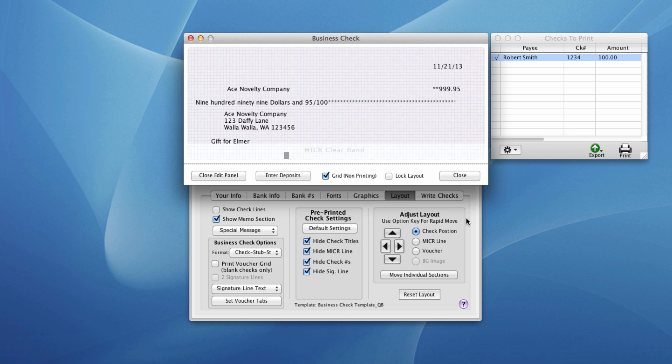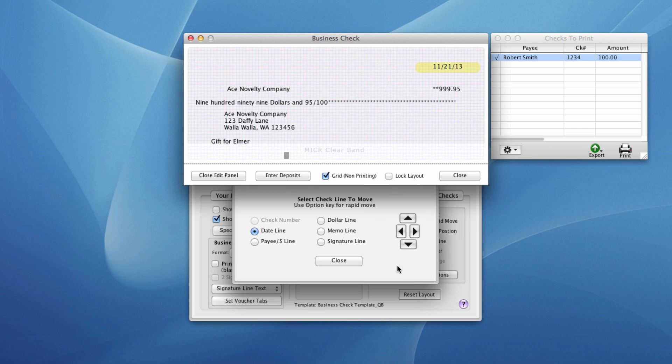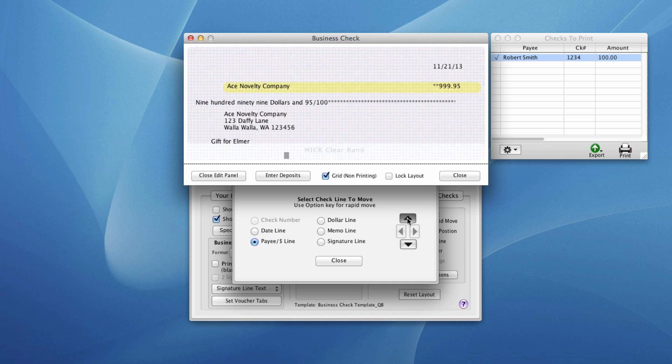For a little more precise movement, you can click this button here, move into individual sections. This will give you a control panel where you can select what you want to move. It'll highlight it for you. Here you can see in the yellow. And then again, you can hold down the option key for a more rapid movement to get things lined up.